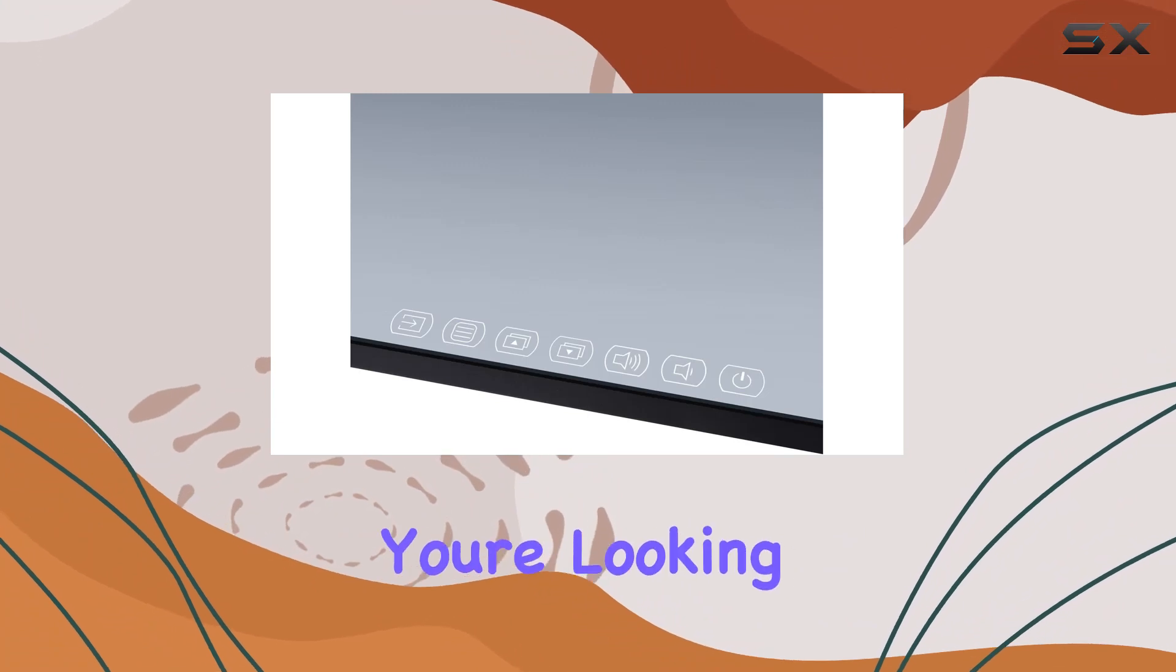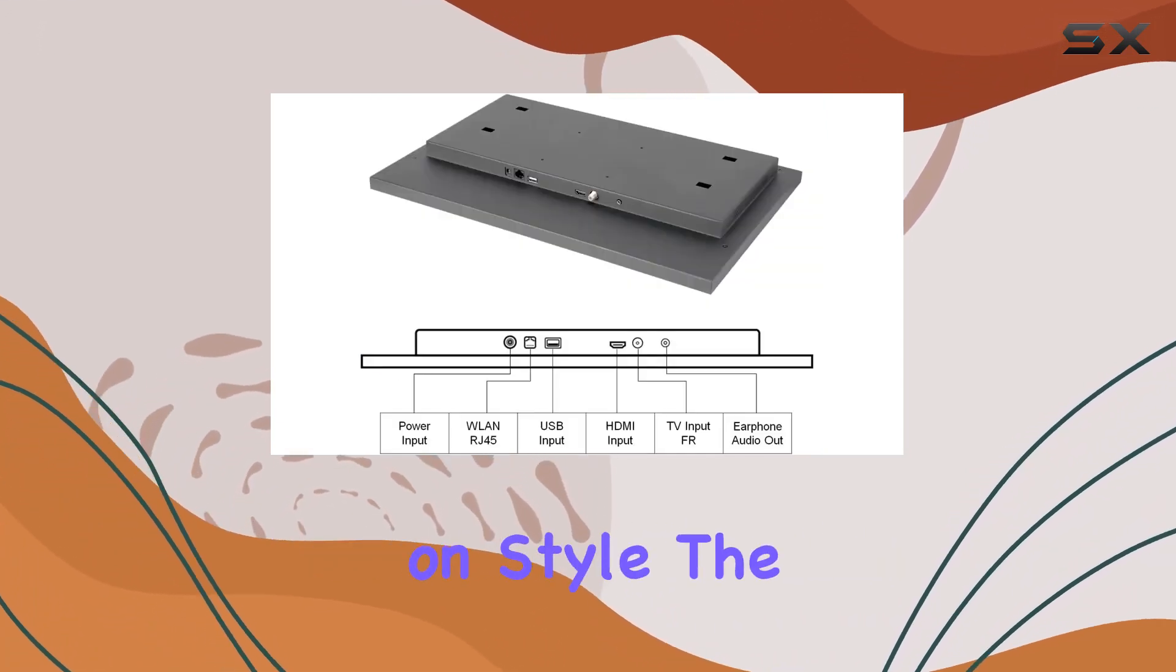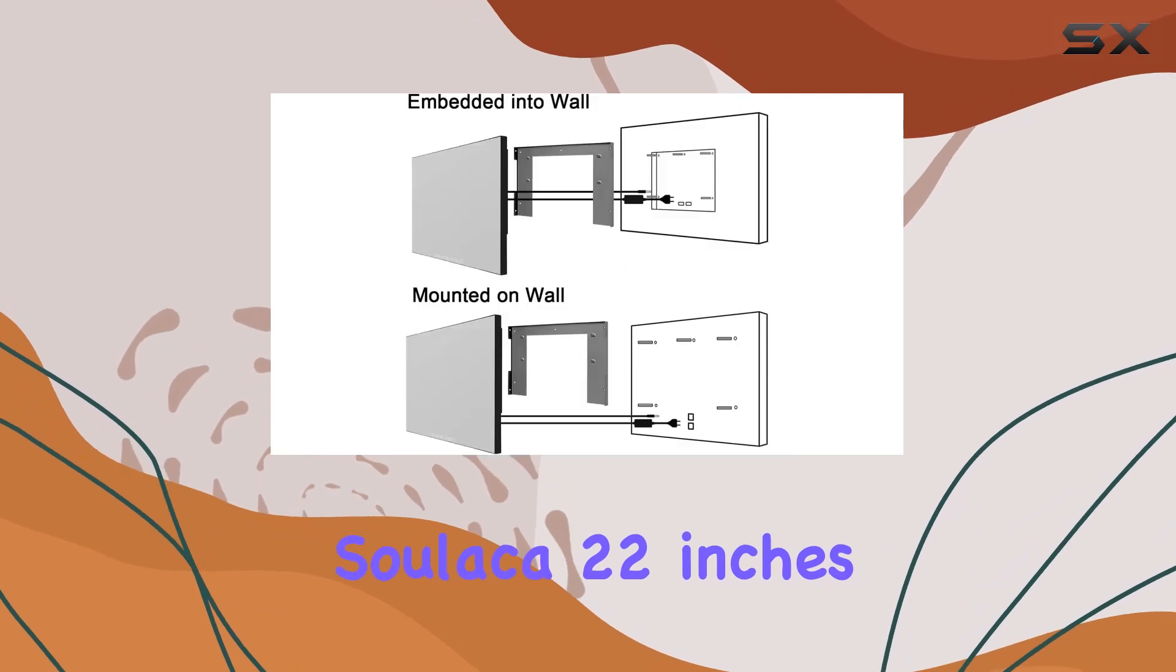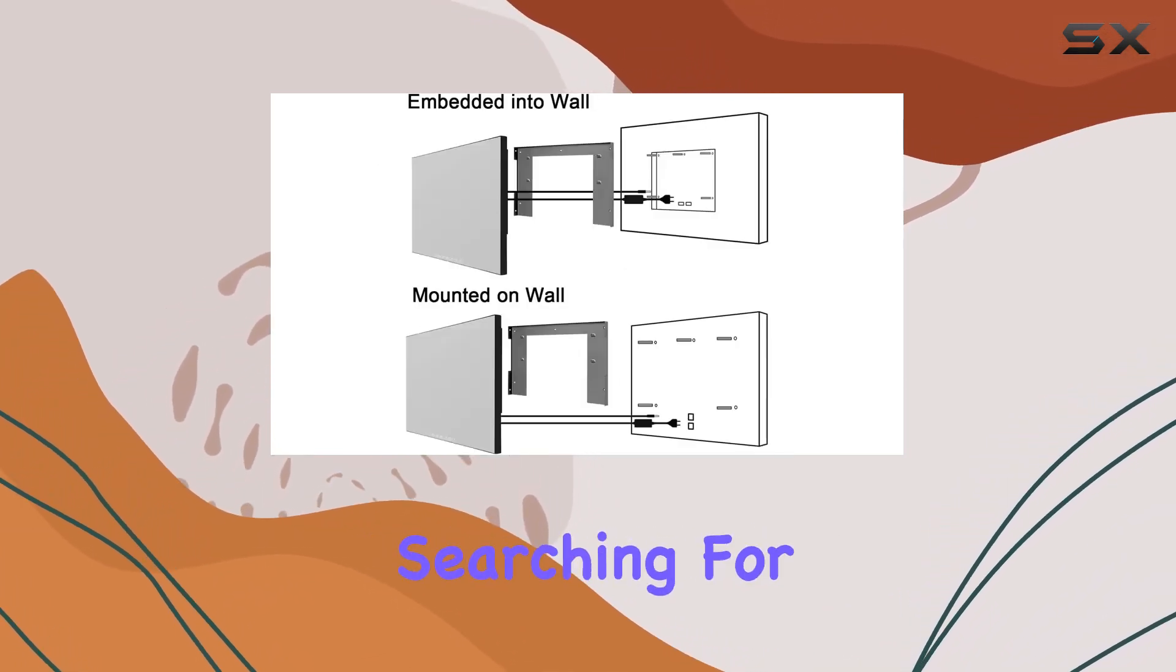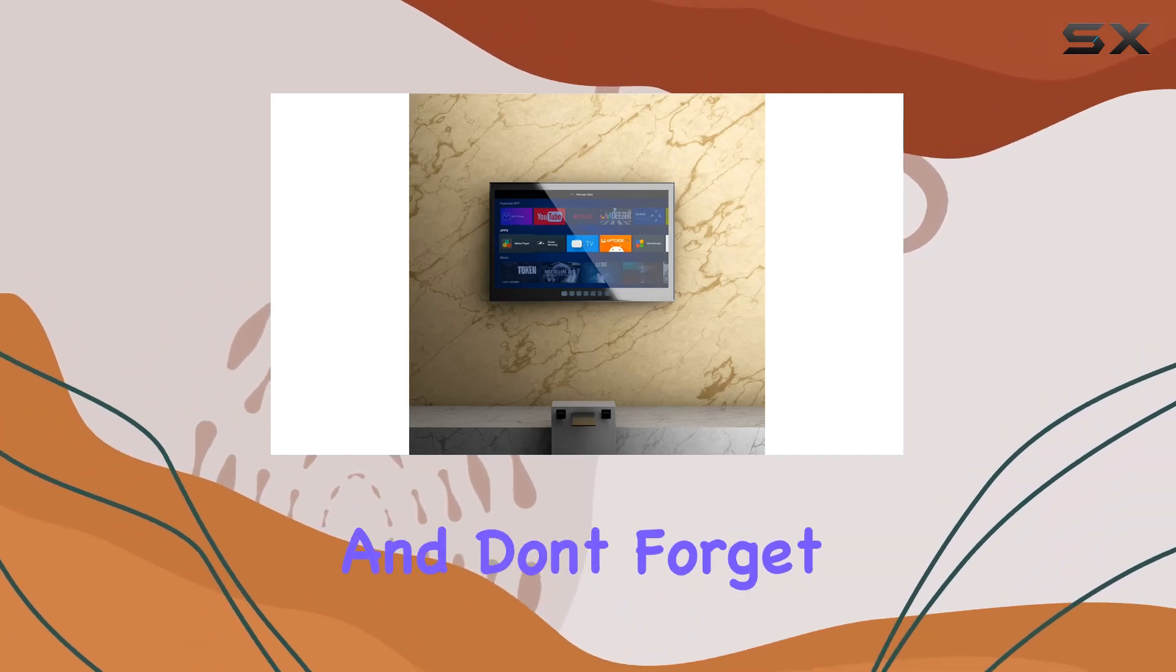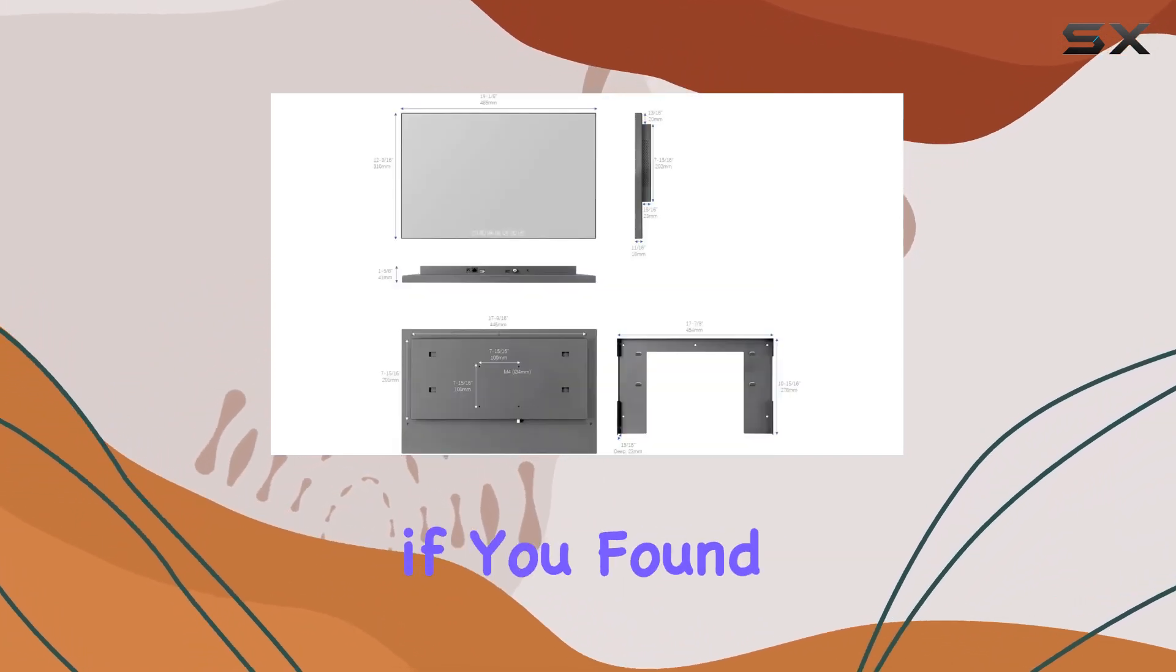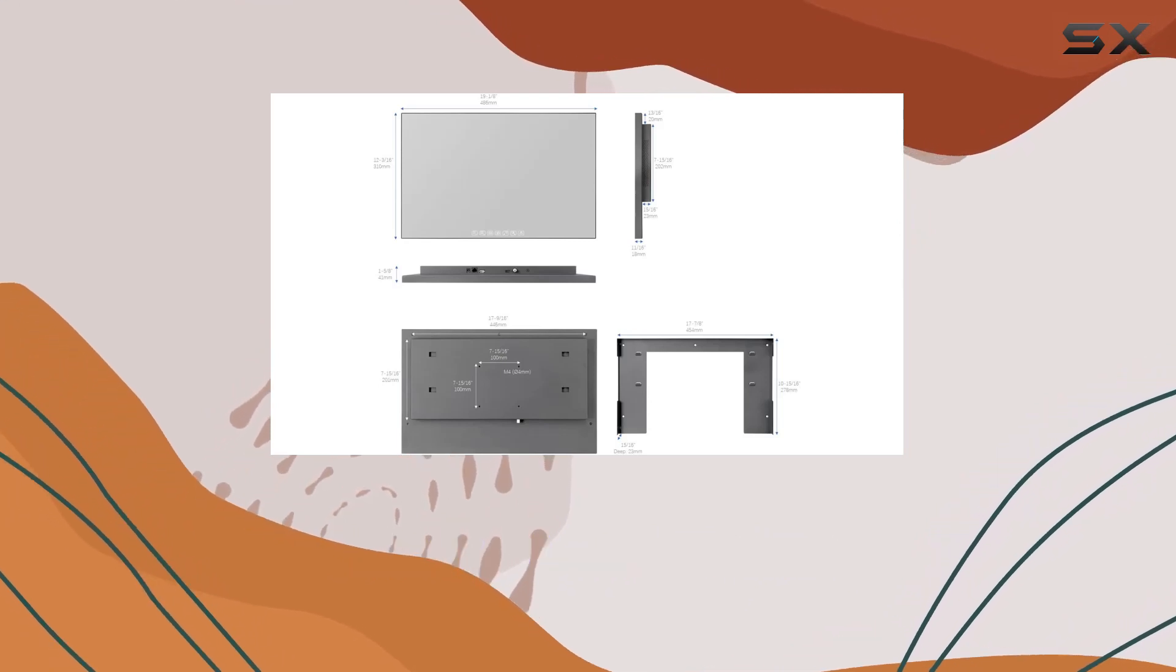If you're looking to add a touch of modern tech to your bathroom without compromising on style, the Silica 22-inch Magic Smart Mirror LED Bathroom TV could be the upgrade you've been searching for. Stay tuned for more tech reviews and don't forget to hit that like button if you found this video helpful. Until next time!